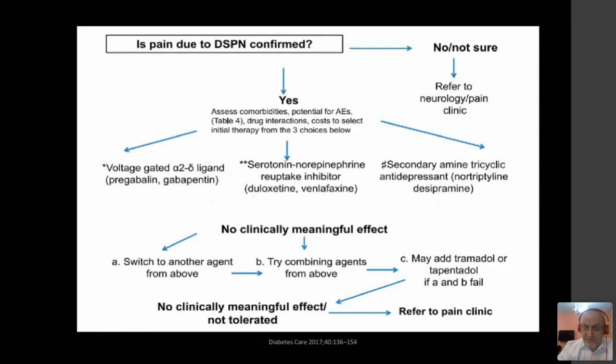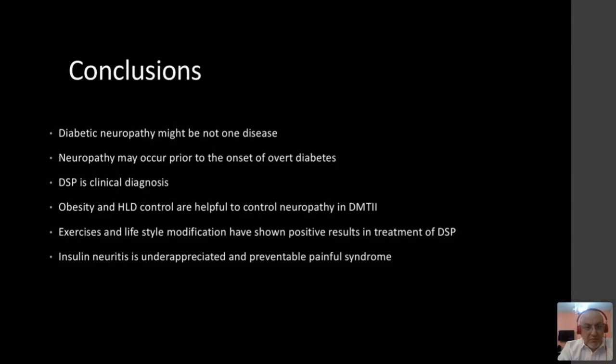In conclusion: diabetic neuropathy might be present even prior to the complaint or full diagnosis of diabetes. Distal symmetrical neuropathy is a clinical diagnosis — you hardly need to send the patient for nerve conduction study except in a few atypical presentations. Pay attention to obesity and hypercholesterolemia in type two. Exercise and lifestyle modifications give positive results. Insulin neuritis is underappreciated and represents a preventable pain syndrome.